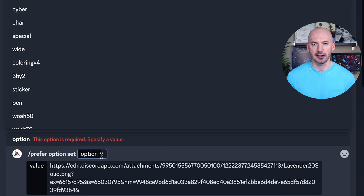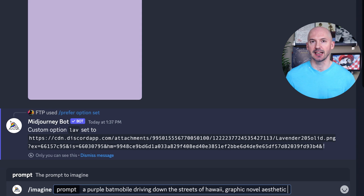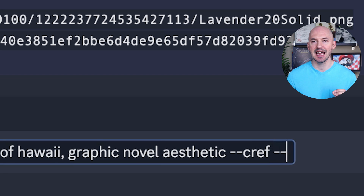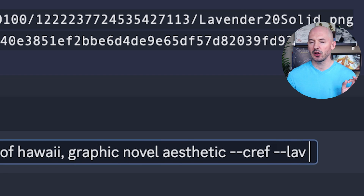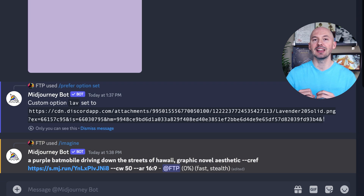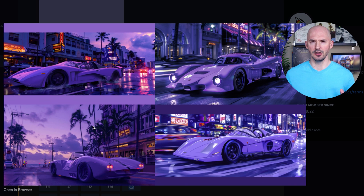In 'value' is where we're going to click and drag that color — click on it and drag it into the value box. In 'option' is where you get to choose the name of your shortcut — I'm just going to go with 'lav.' Now I can prompt for 'a purple batmobile driving down the streets of Hawaii, graphic novel aesthetic.' I'll then need to type --cref (character reference), space, and then my shortcut --lav. I also want to lower the character weight just a little: --cw 50. When I hit Enter, my shortcut will expand into the larger prompt, character-referencing that specific lavender color.